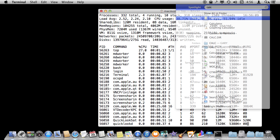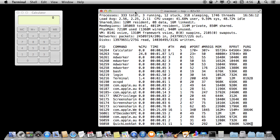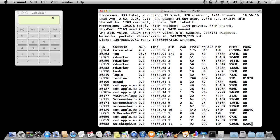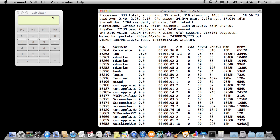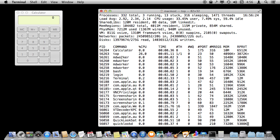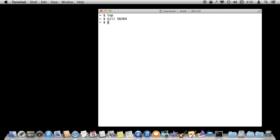For instance, let's launch Calculator here, and we will see here in this list Calculator, and you want to find the Process ID. In this case, it is 56264. It will be something different every time. So 56264, we are going to do Control C to quit out of Top and issue Kill 56264, and you can see it kills Calculator. This may work in some cases where nothing else does.